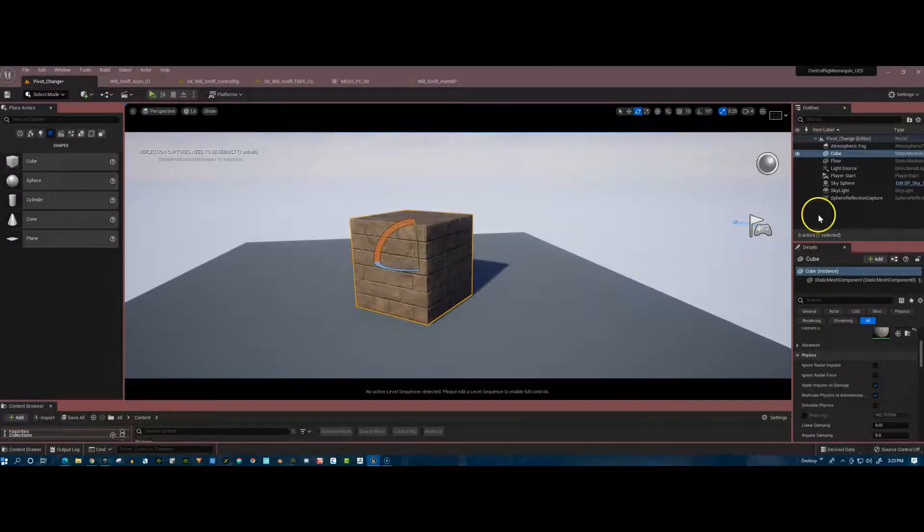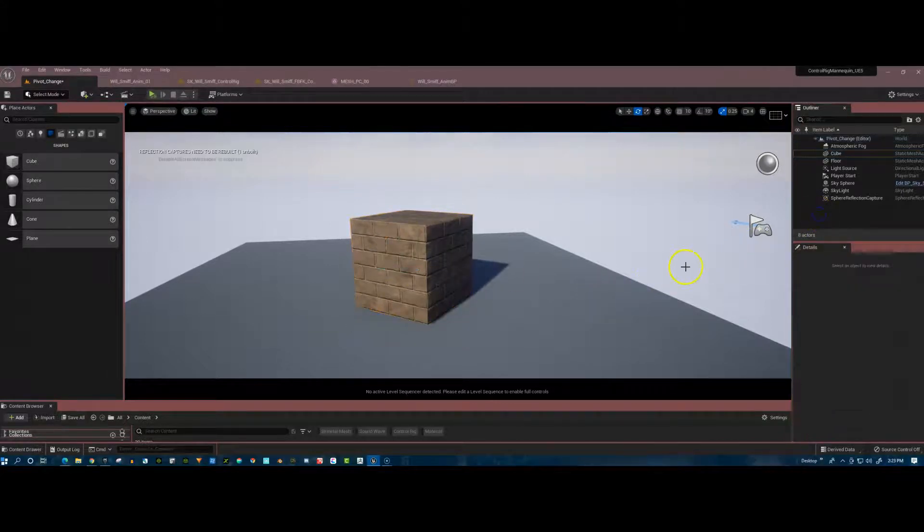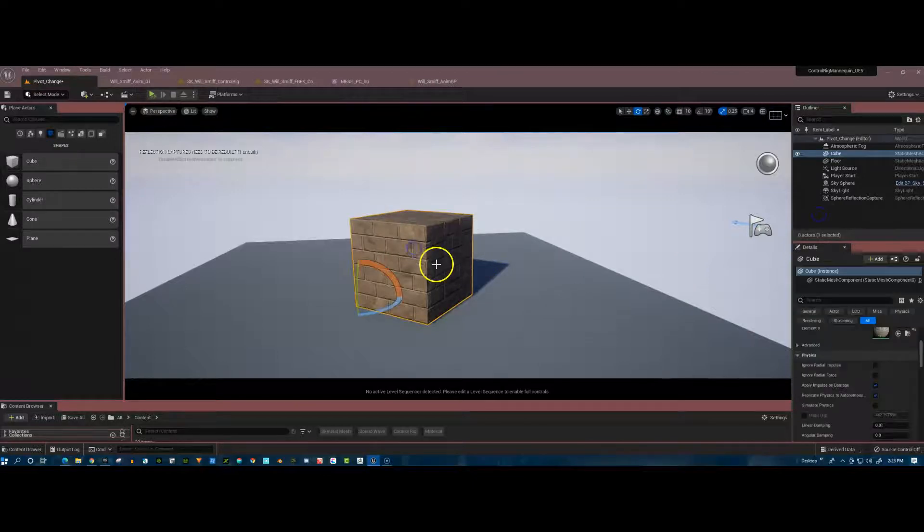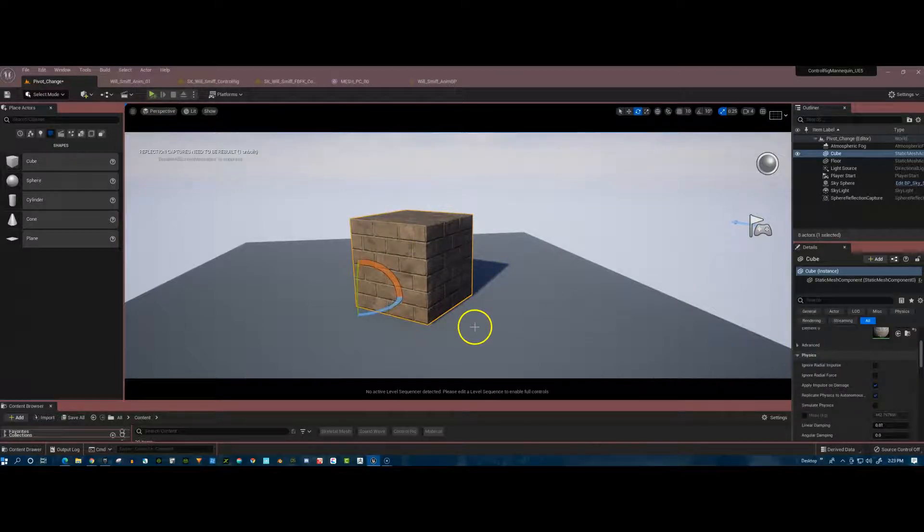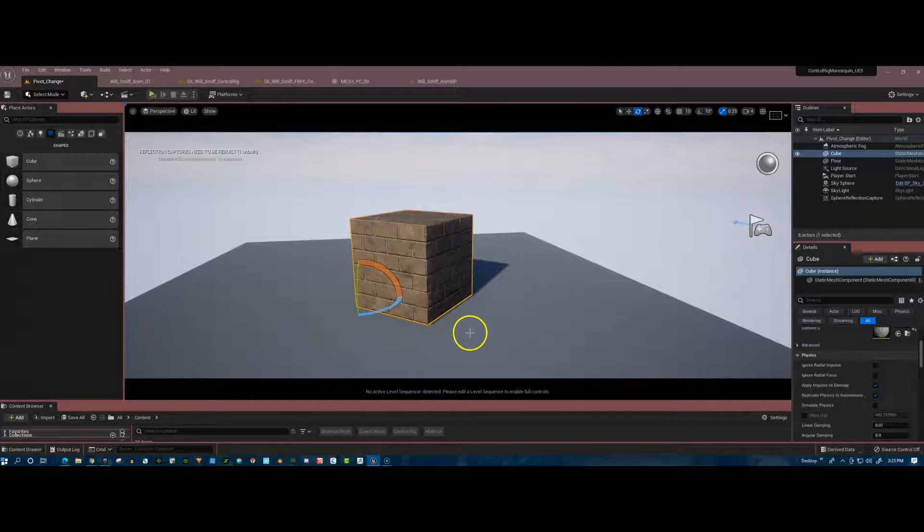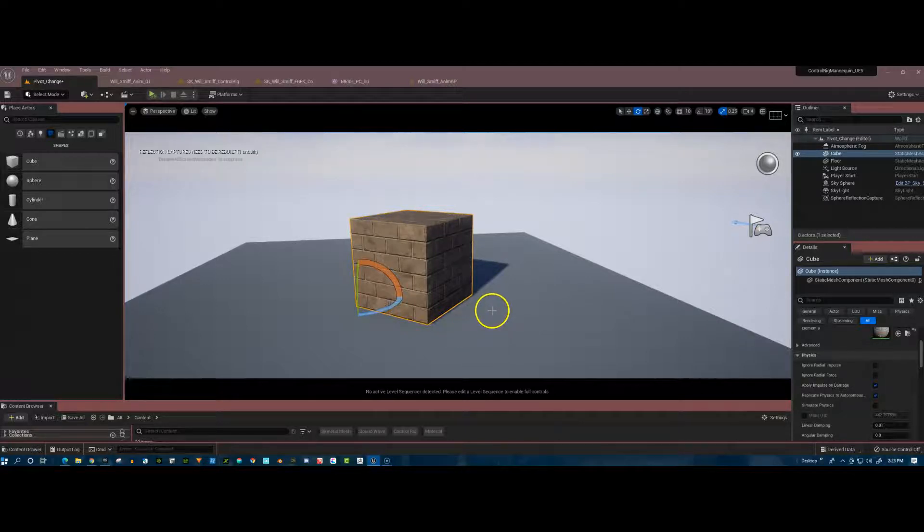And we're all happy, right? But as soon as I click off of the cube and click back on, oh, bummer, man. It's back in the bottom left corner. How did that happen? Well, it's because I didn't tell Unreal Engine to make it permanent.